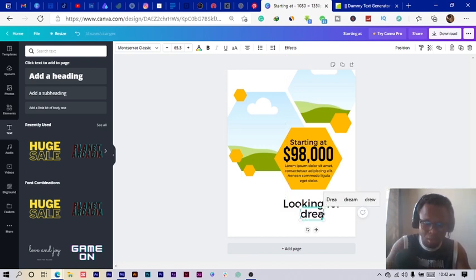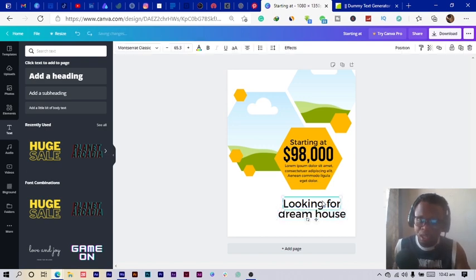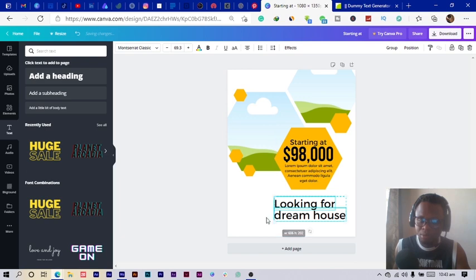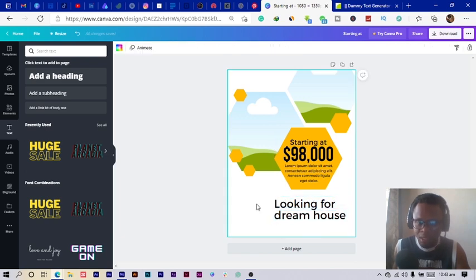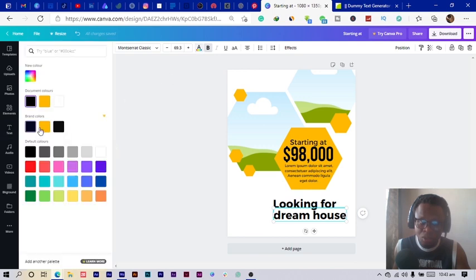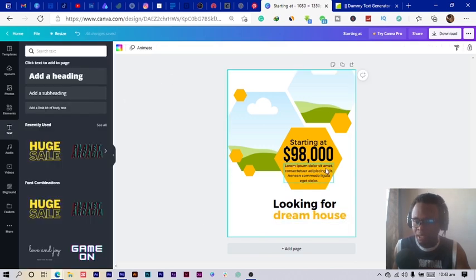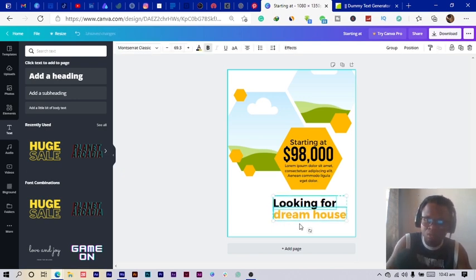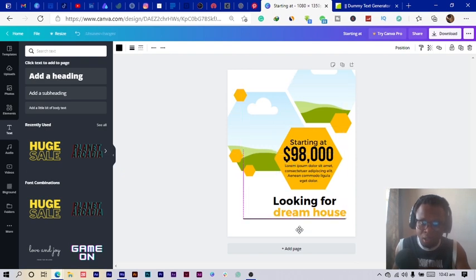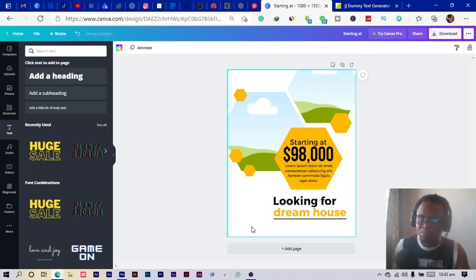I type 'G House,' making sure alignment is consistent. I select all, decide to make it bold, then change the color to yellow — though that's not the final color; it may change once we add photos. I move things up a bit, then press L on the keyboard to add a line and position it to ensure good alignment.